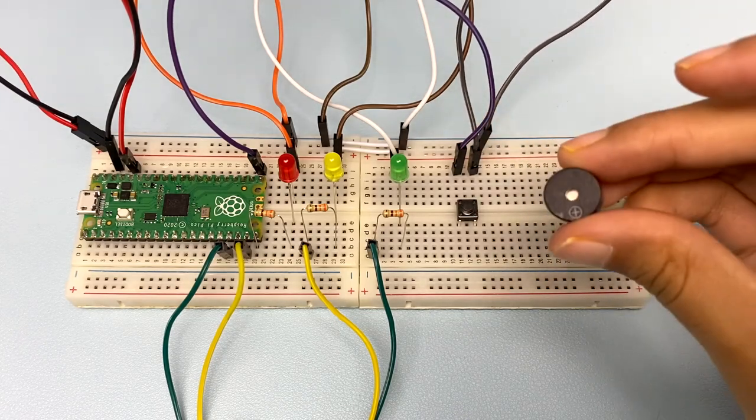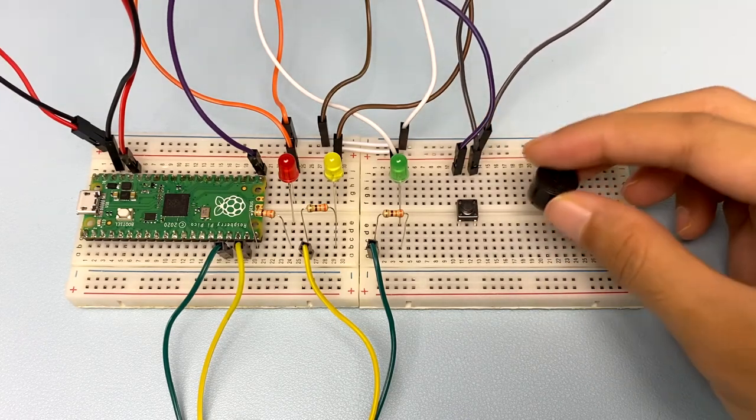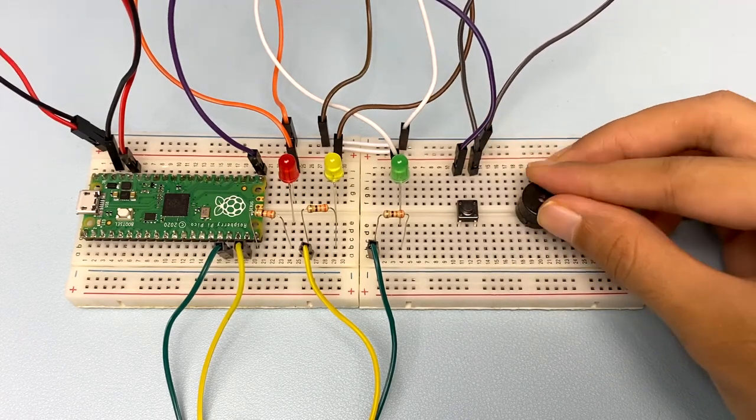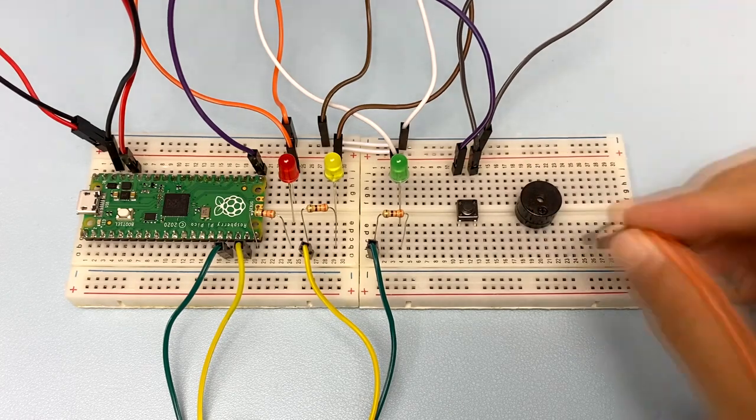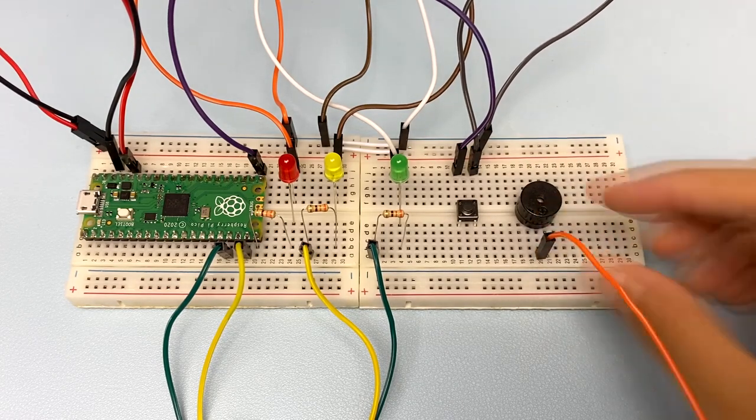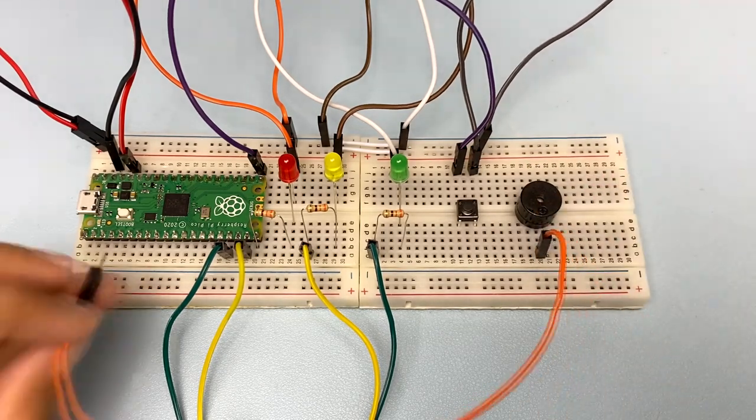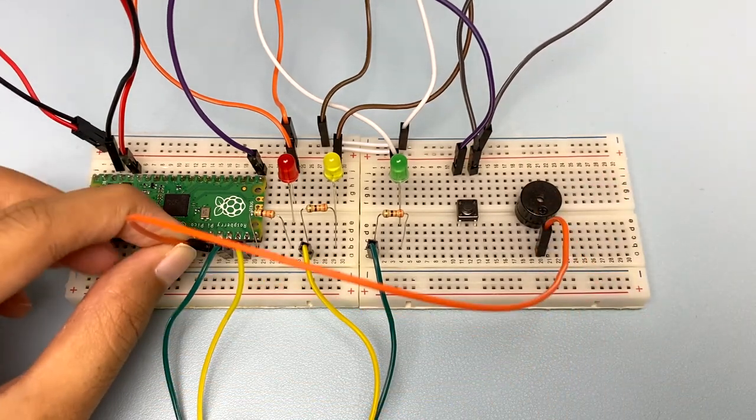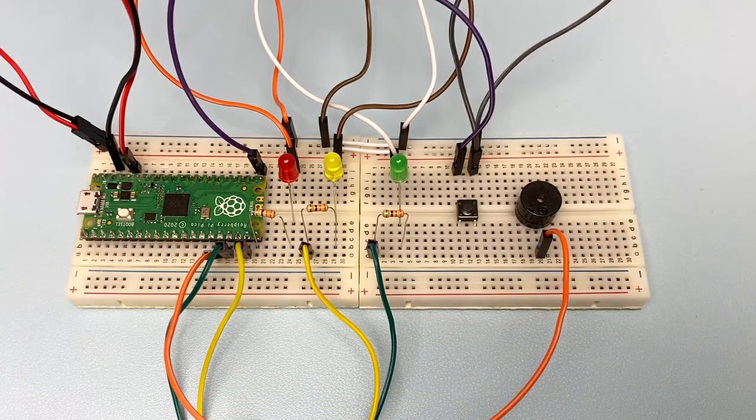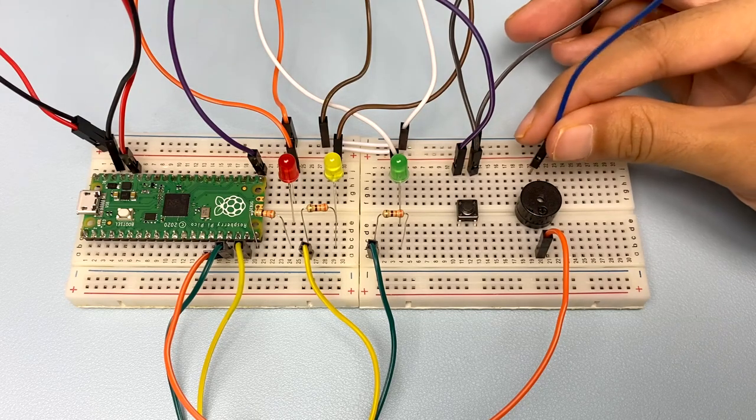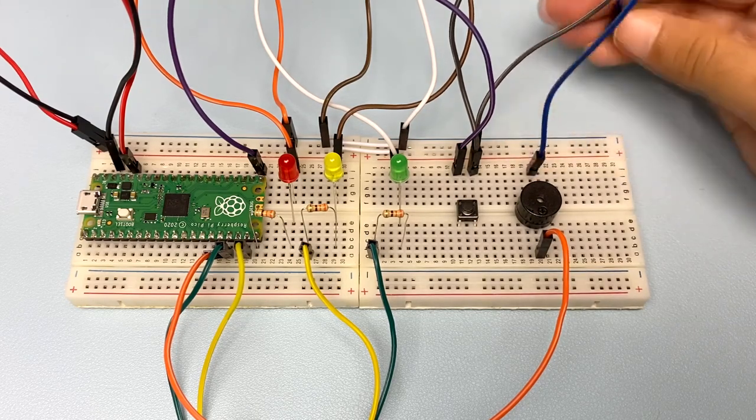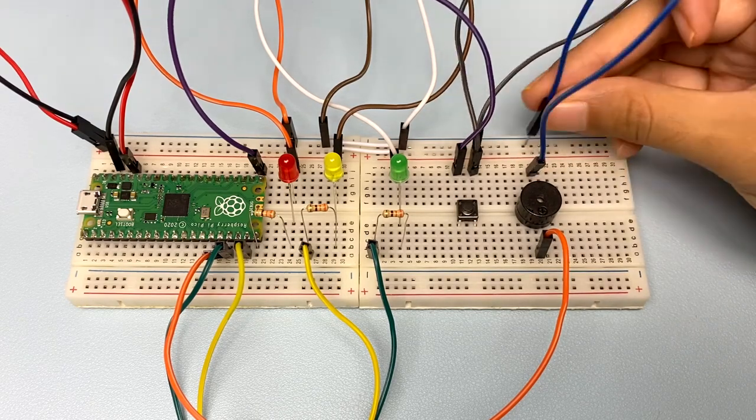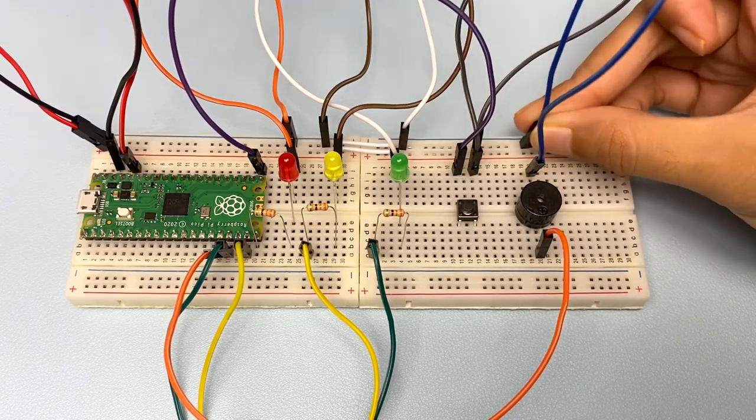Lastly, insert the buzzer into the breadboard. The positive pin is wired to the pin GPIO12. And the negative pin is connected to the ground rail of the breadboard.